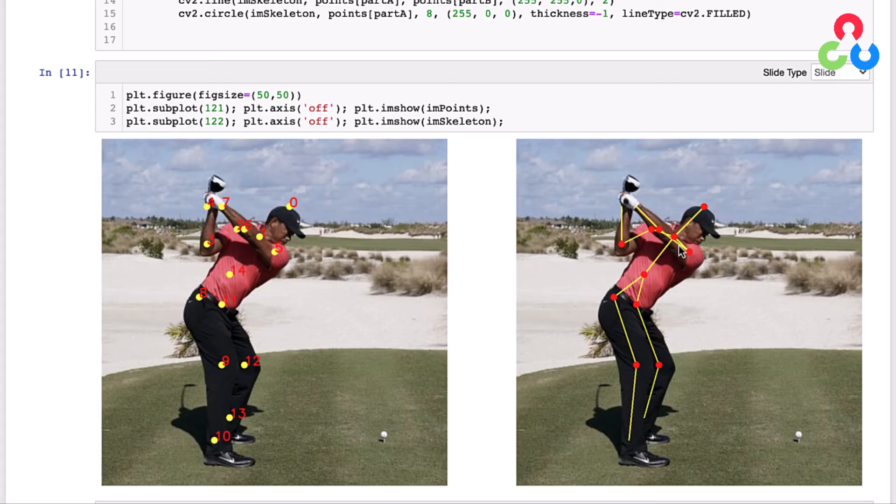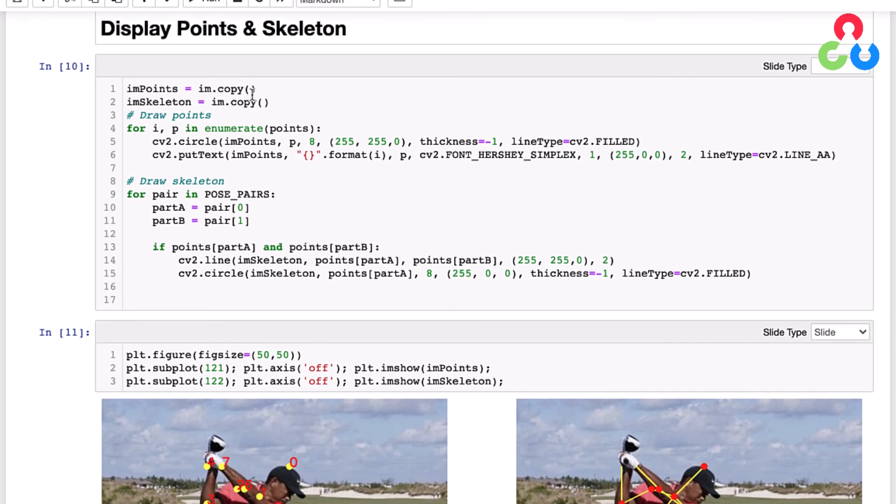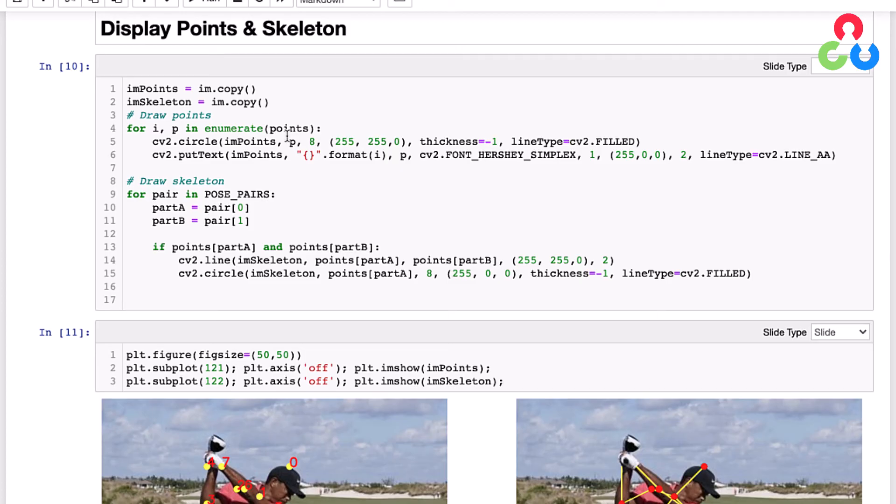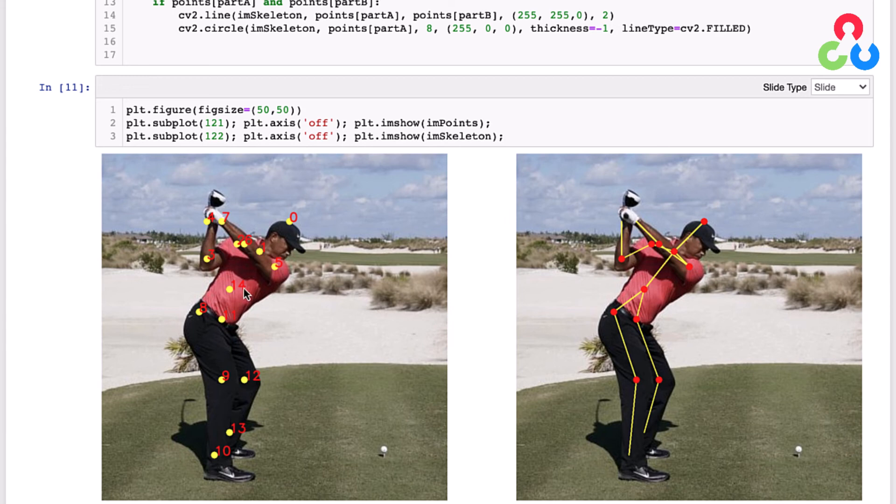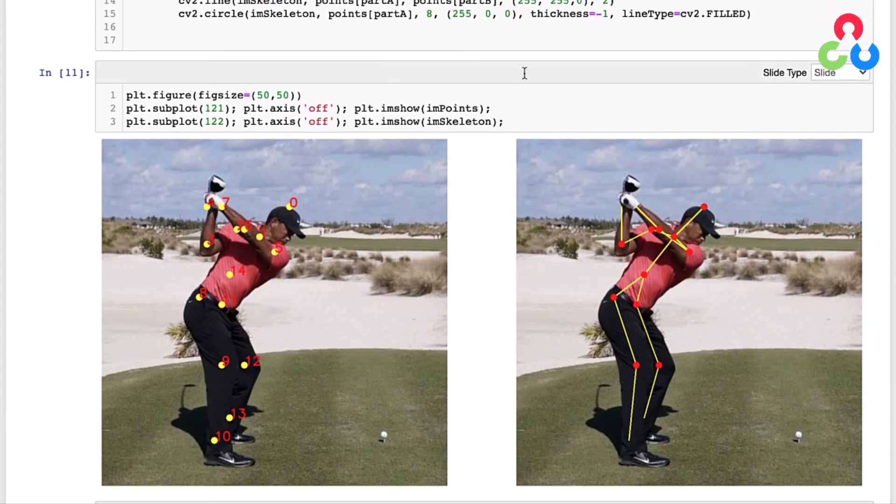Let's walk through this code a little bit. Up here on these first two lines we're just making a copy of the input image, one's going to be called points and the other one's going to be called skeleton. Then we're going to loop over all the points that we just created in the for loop above—those are the coordinates of the keypoints in the test image coordinate frame—and then we're going to use the OpenCV circle and putText functions to draw and label those points on the imPoints image, which was the image to the left down here.